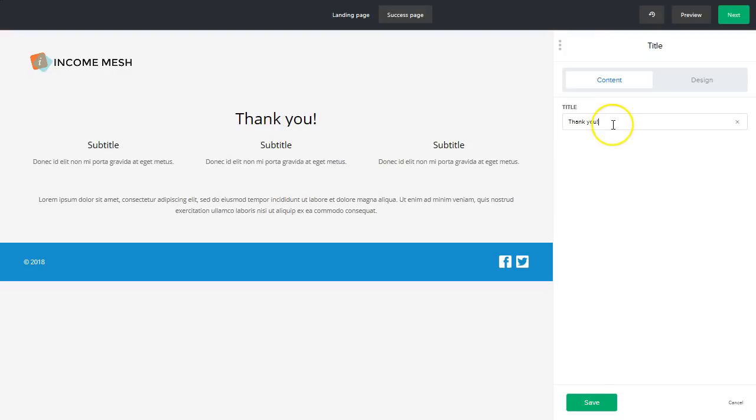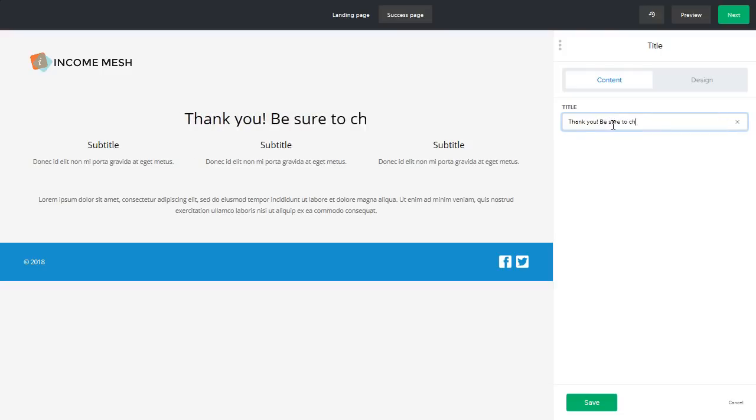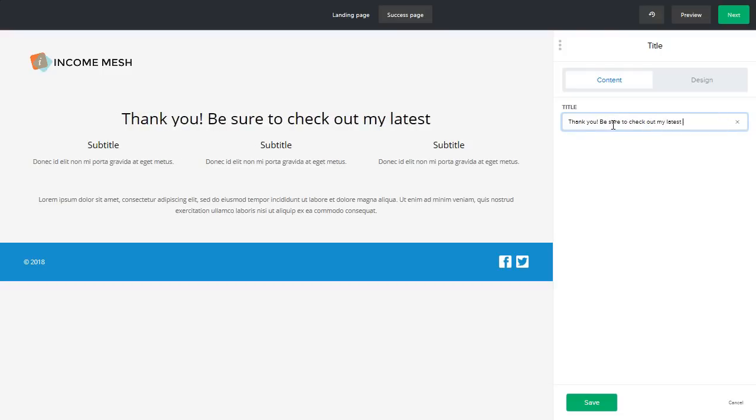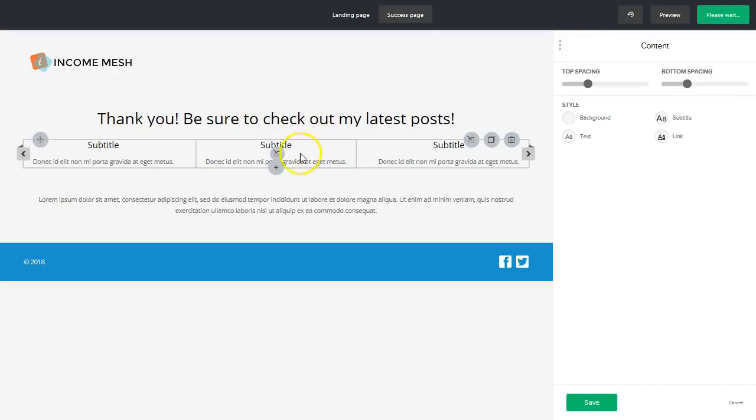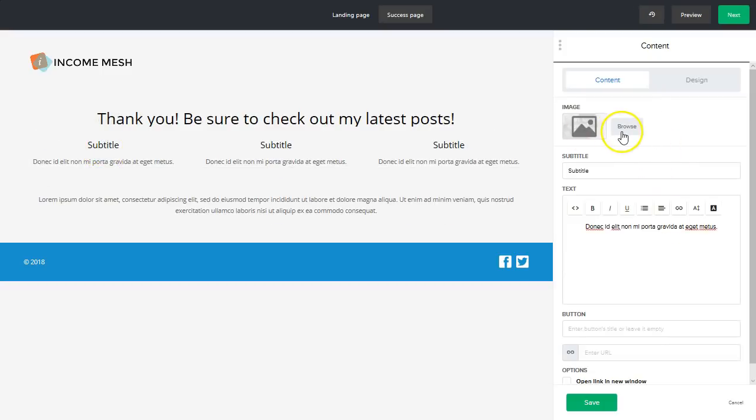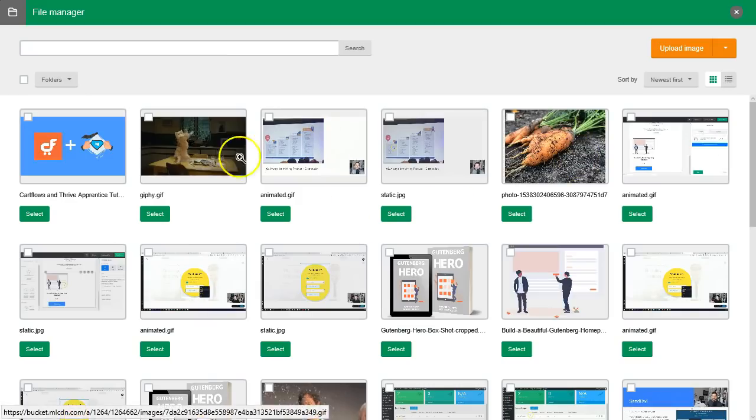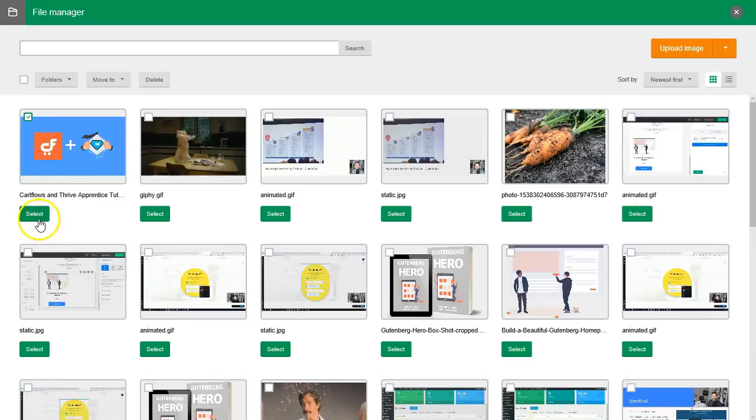So we'll say thank you, please be sure to check out my latest posts. And here you can actually come into each piece of each one of these content pieces and add an image of your blog post, etc. So for example, I recently published a review on CartFlows and Thrive Apprentice. So we can add a little bit about that blog post and then also send them to the URL of the post itself. So that gives you an idea there.